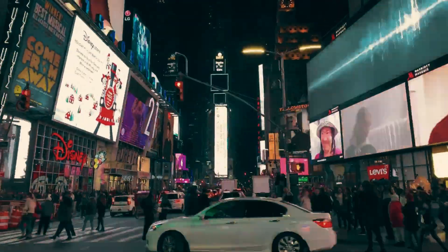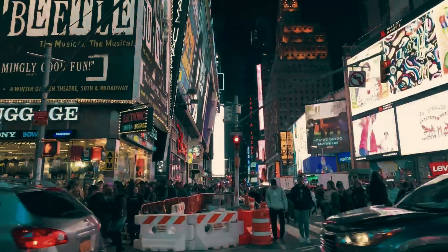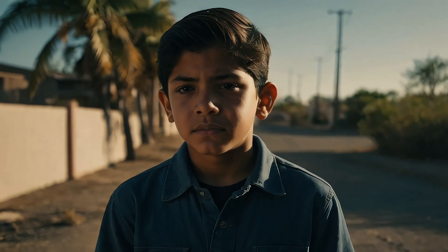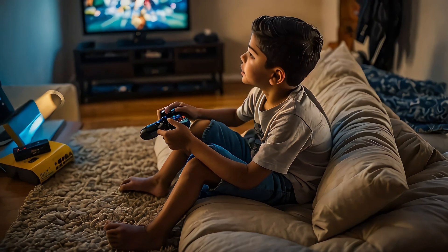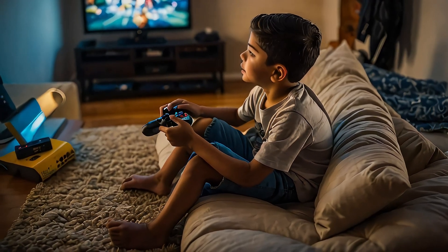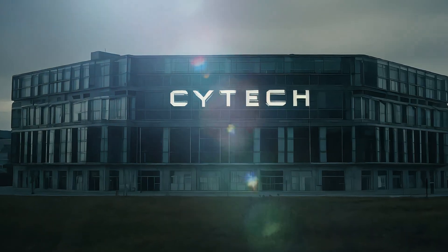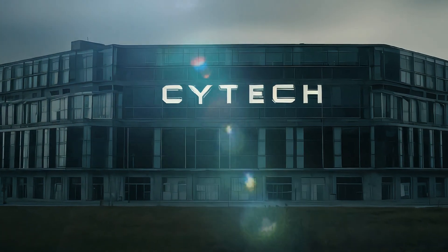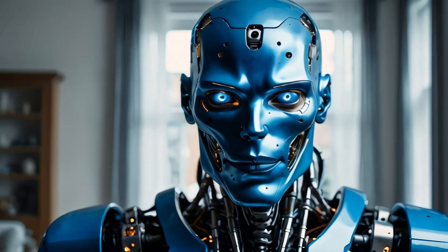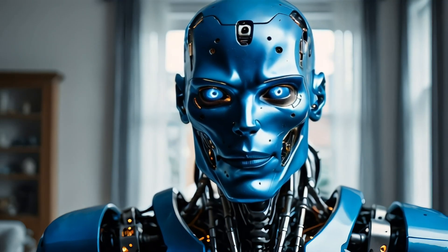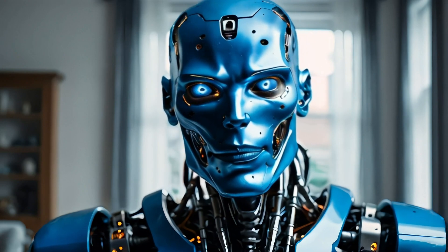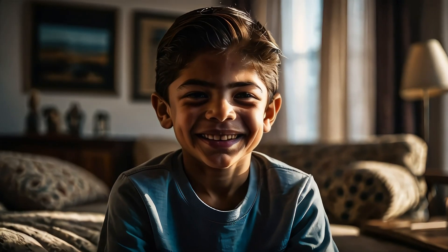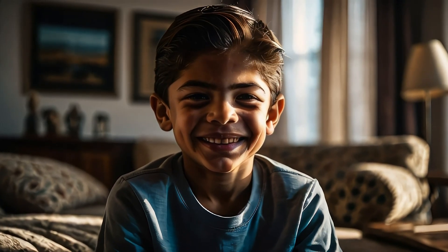In the bustling city of New York, 12-year-old Lucas Hartman often found himself alone as his parents, engineers at SciTech Innovations, were consumed by work. To keep him company, they gave him a prototype AI robot named Soul, who quickly became Lucas's best friend.